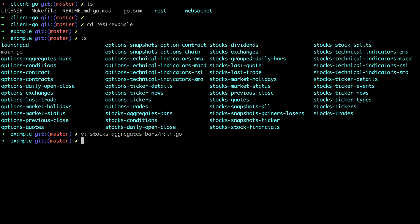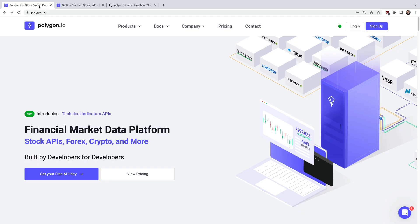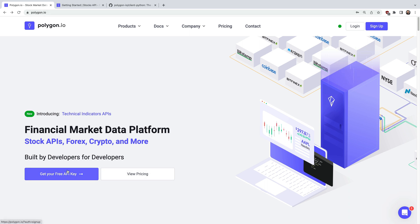All right so let's get out of here and we'll go sign up for an API key so we can set that environment variable. To do that we'll jump back to the Polygon website. I'll show you the pricing page here but you could also just click the get free API key.